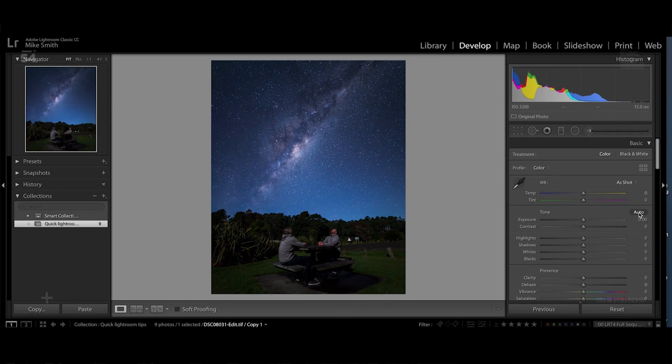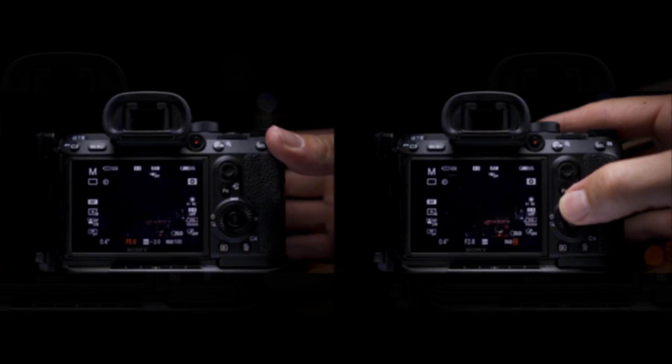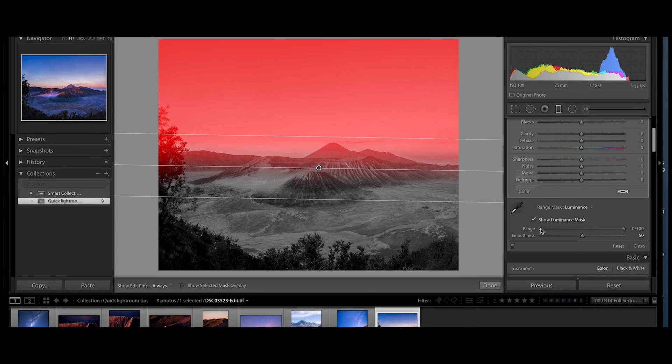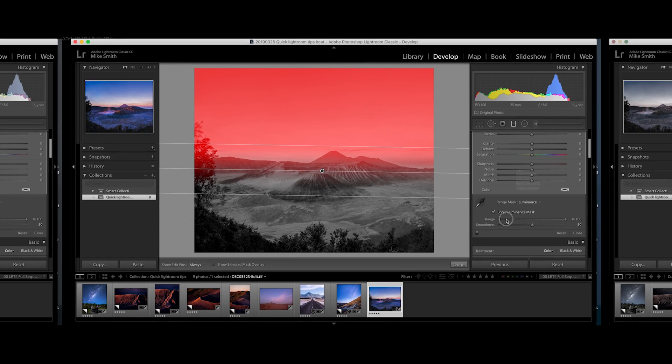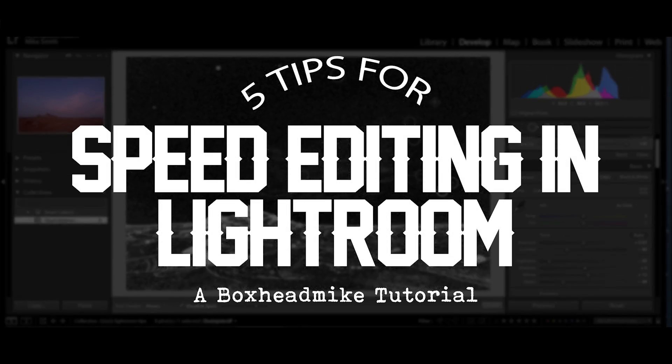This week I'll show you five tips for quick editing in Lightroom. I use Lightroom on a daily basis. If you haven't used it but are interested, click on the link below.